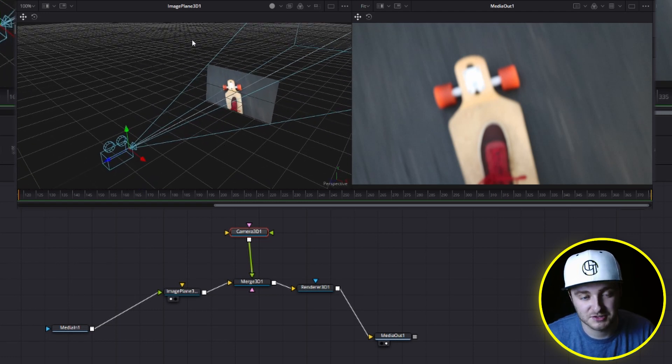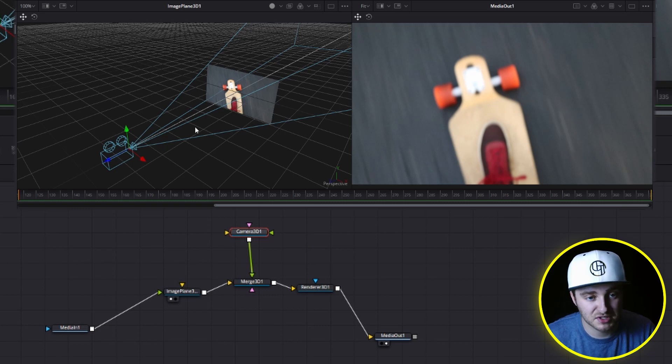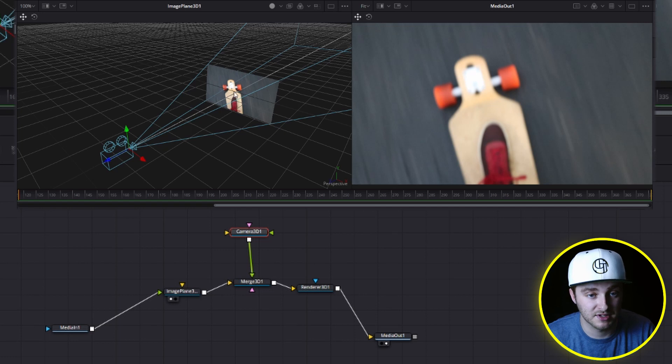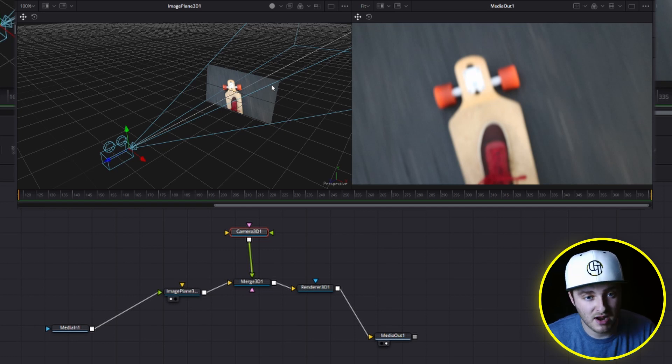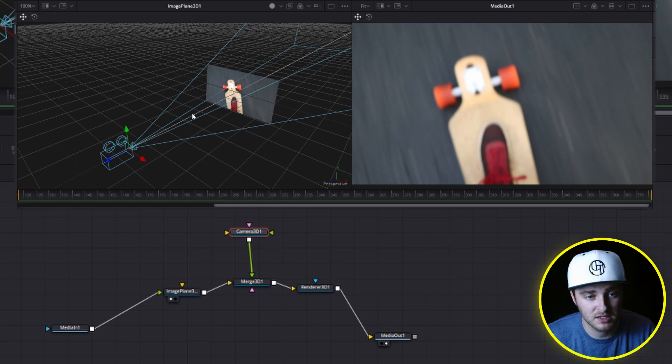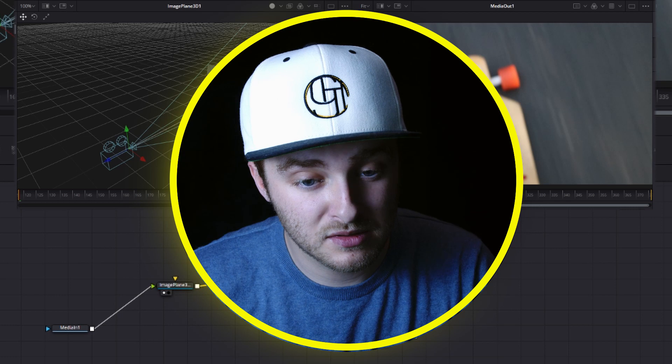We're going to put something in between this camera and this image plane in order to block whatever it is on the image plane. And if we need to track that, we're just going to keyframe position so that it moves around in between here, blocks the vision going to our longboard from this camera. How are we going to do that though?